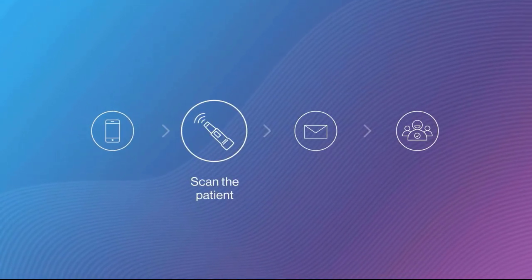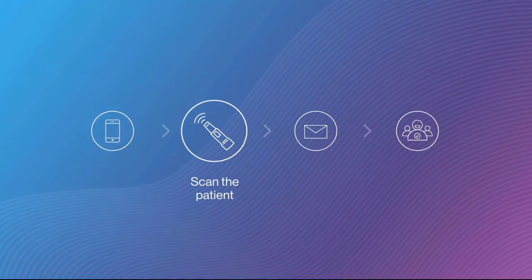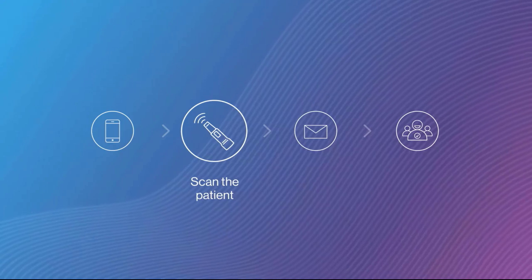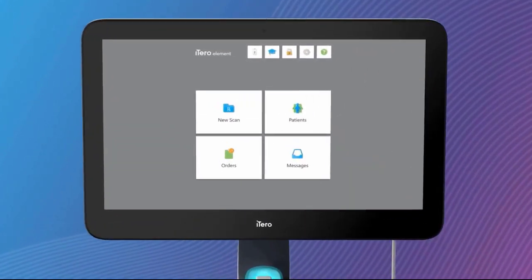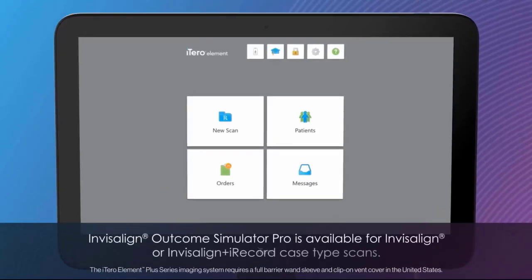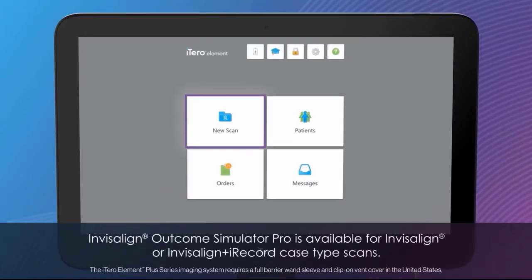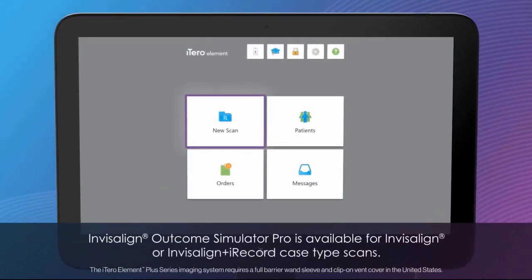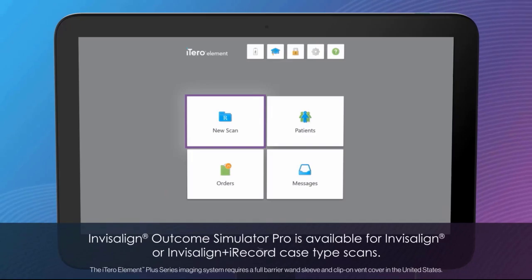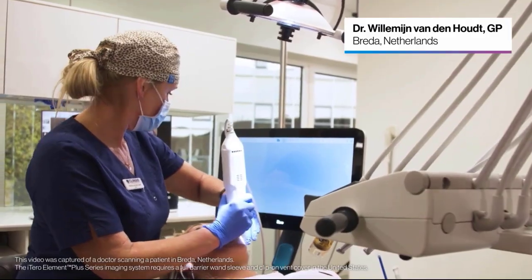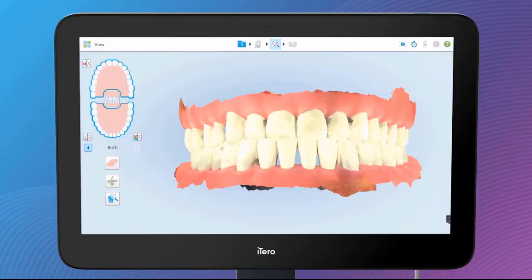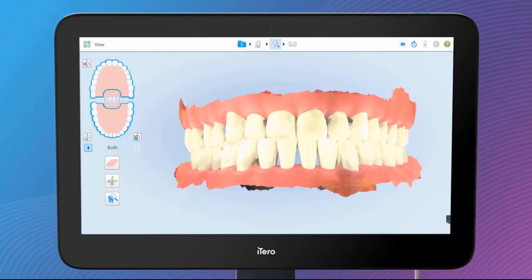The second step is to scan the patient. Log in to your scanner account and start a new scan. Alternatively, if you already have a scan, you can open it directly from the scanner or through the myitero.com portal to run the simulation. Scan the patient. Tap the View Tool button and review the scan for any holes.